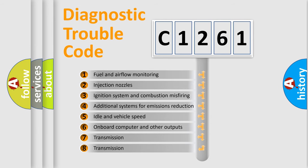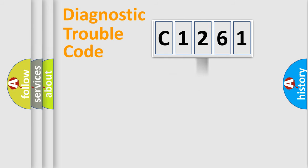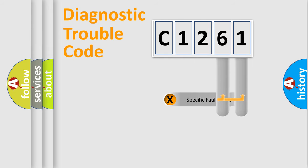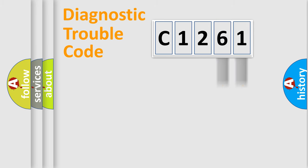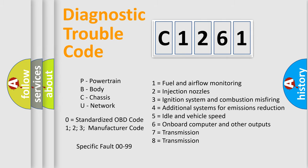The third character specifies a subset of errors. The distribution shown is valid only for the standardized DTC code. Only the last two characters define the specific fault of the group. Let's not forget that such a division is valid only if the second character code is expressed by the number zero.